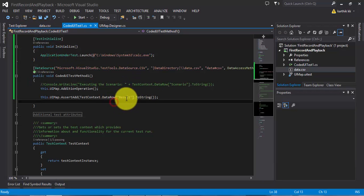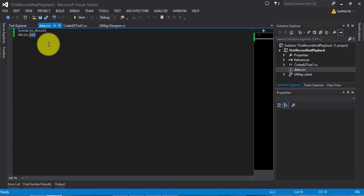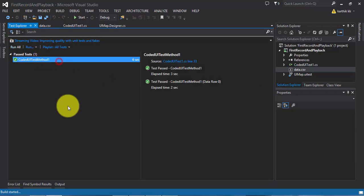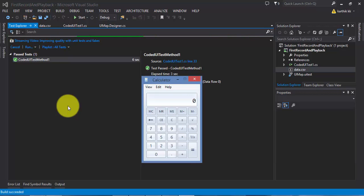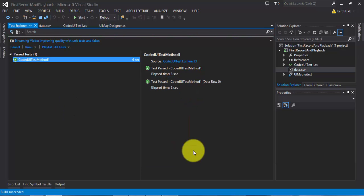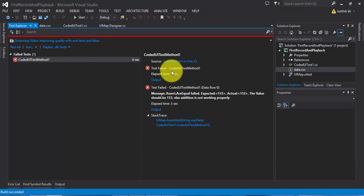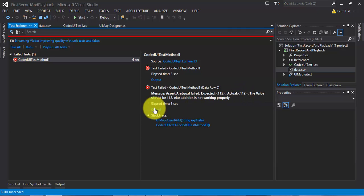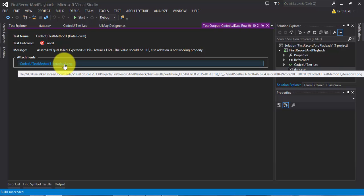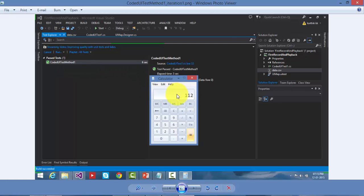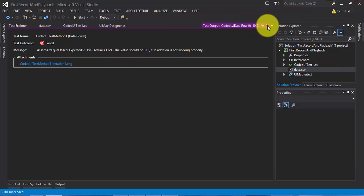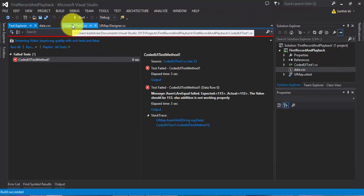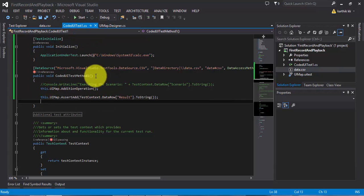Now let's try changing the CSV file value from 112 to 115, as we did in the last video. If I try to run the selected test now, it should fail. And you can see — the test got failed. The output says the expected value is 115, but the actual value in the UI is 112. This is one way to retrieve data from a CSV file and populate it into your code.